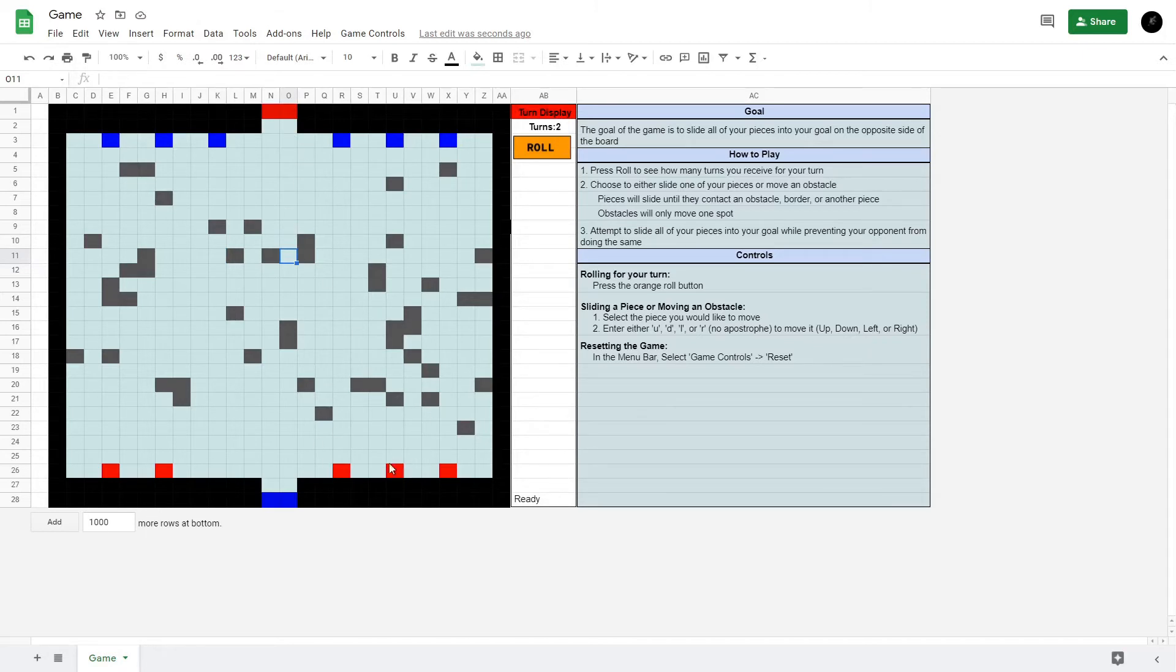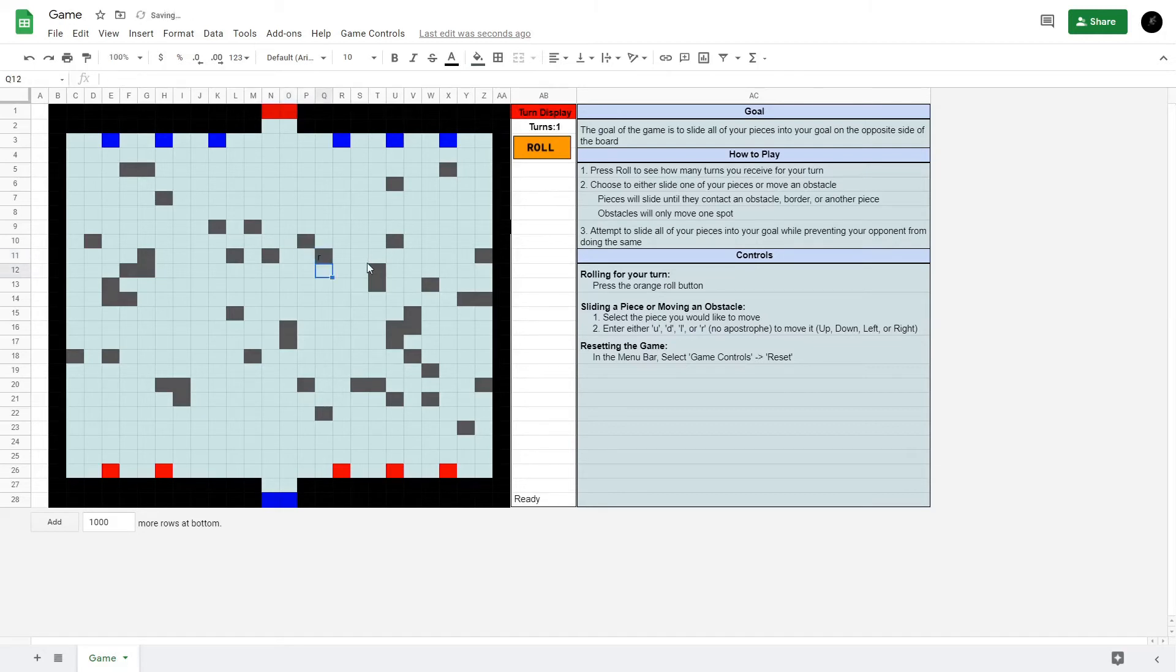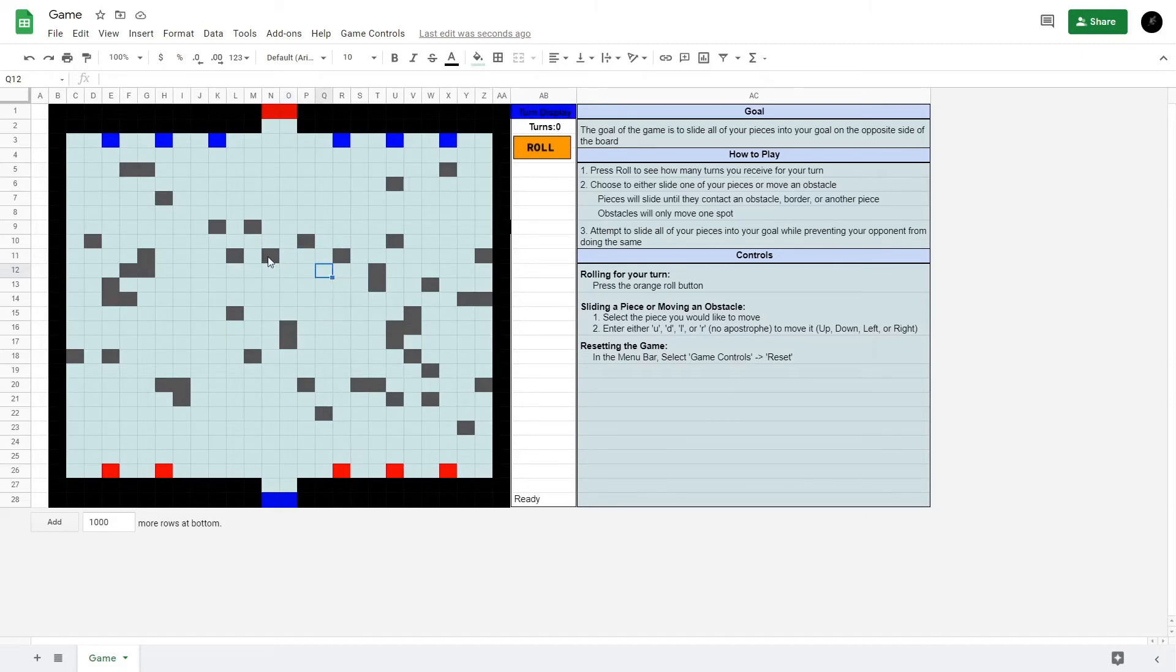I still have two turns left, so I'll move this obstacle to the right twice. That way next turn, hopefully I can slide up, move this piece down, over, and up. Now it's blue's turn.